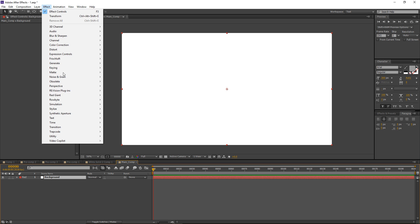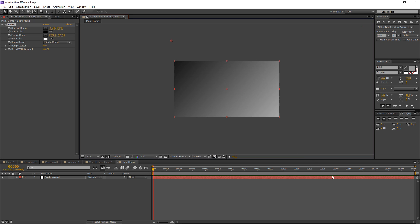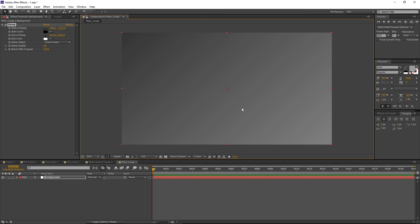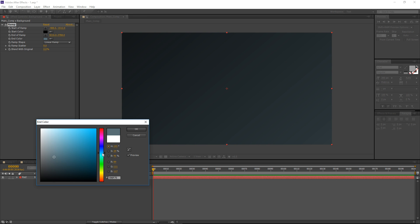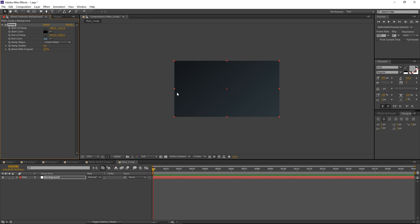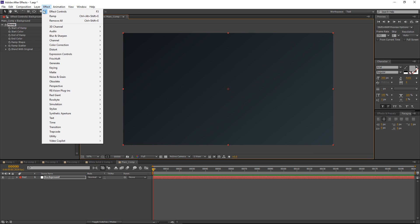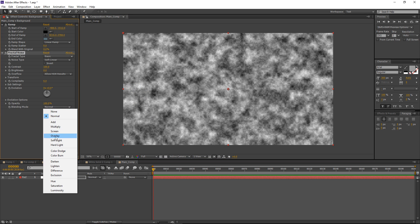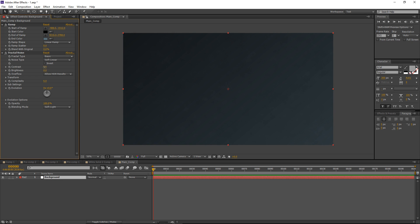Let's go ahead and add a Generate Ramp and adjust these ramp points a bit to give it a nice diagonal gradient. For my colors, let's go with a desaturated blue, and the other one I will leave as black. And I will go ahead and add a new effect to this: Noise & Grain, Fractal Noise. Let's set the blending mode to Soft Light and decrease the contrast, maybe to a value of 15 for now.